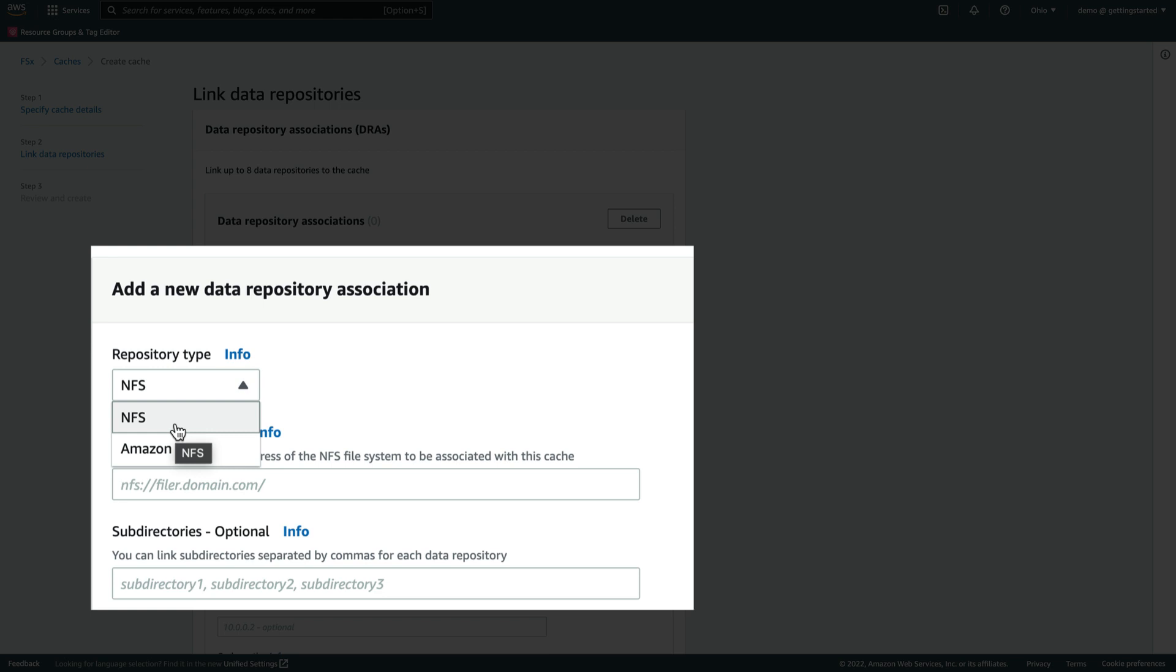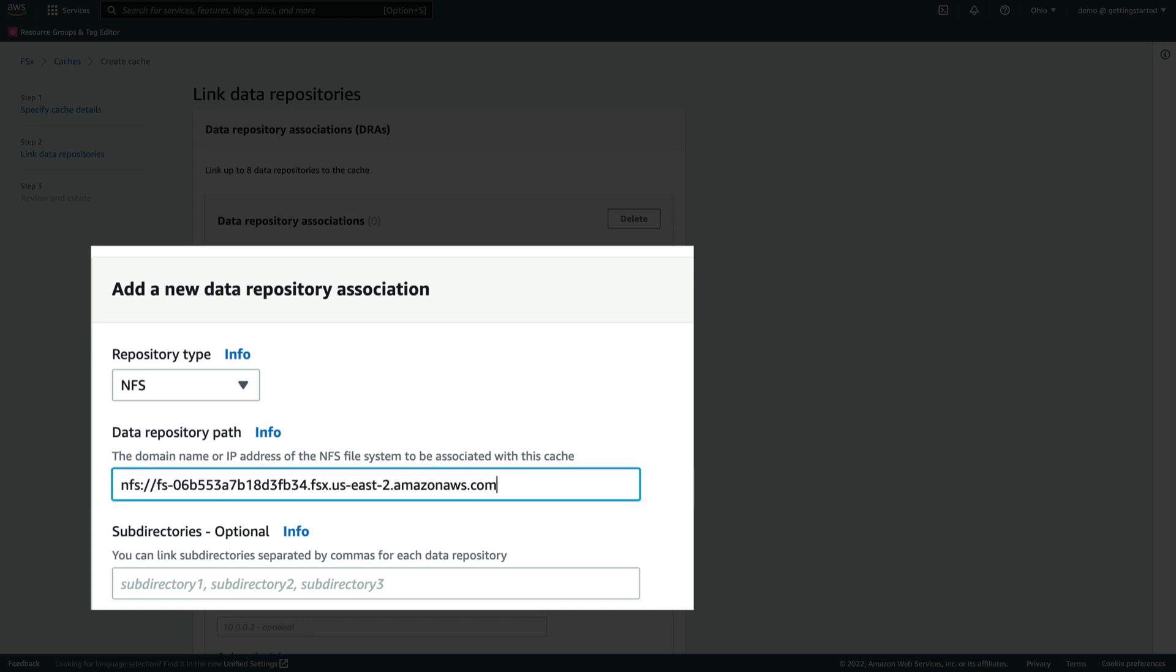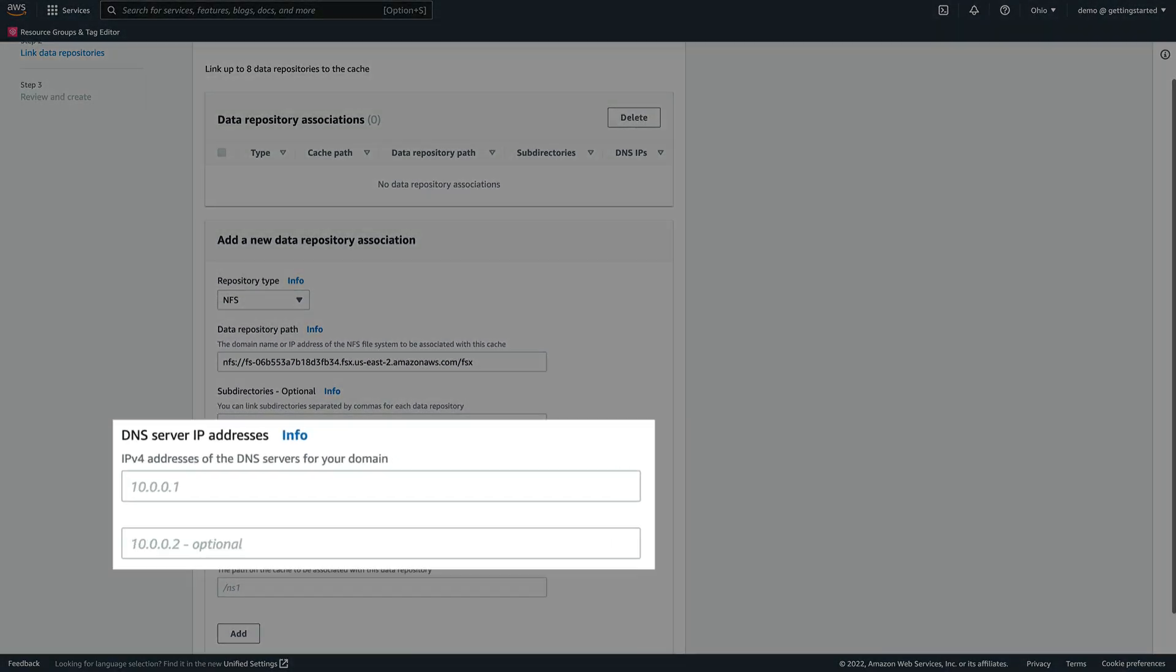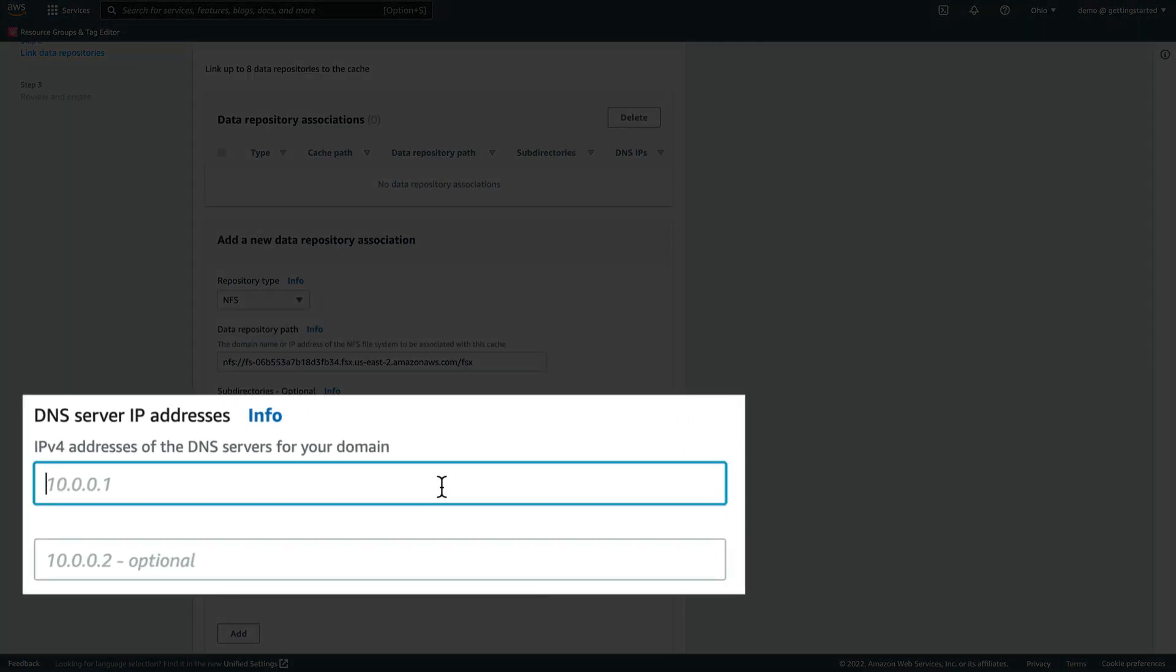Let's create a cache that points to several NFS data repositories. First, we select NFS as the repository type and provide the data repository path. Since we're linking the cache to a single directory on this NFS file system, we'll also specify the directory along with a domain name and leave the subdirectories field empty.